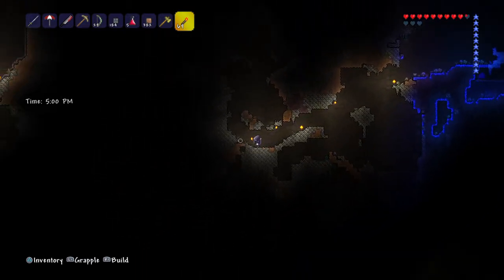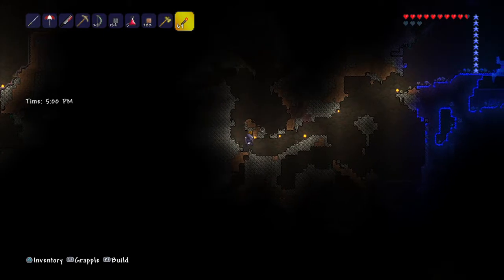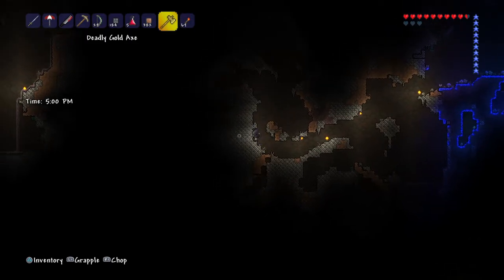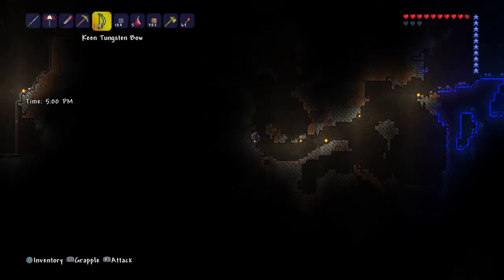Then there's more tunnel up here. Let's actually start digging this way.